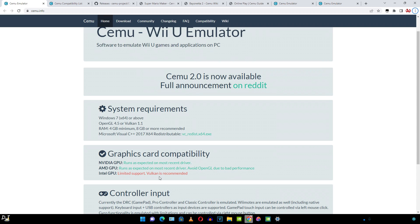Moving on to the controller support. Nintendo Switch, DualShock 4 and DualSense controllers all have support for motion controls using the SDL controller API. This will be automatically detected.